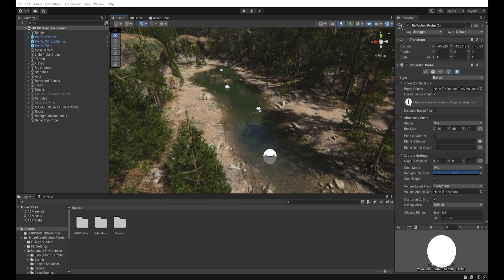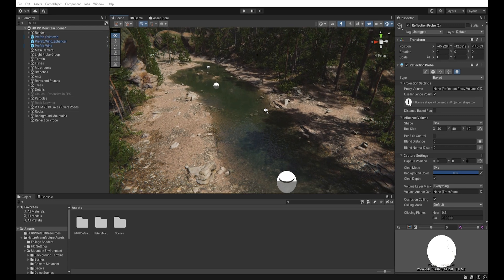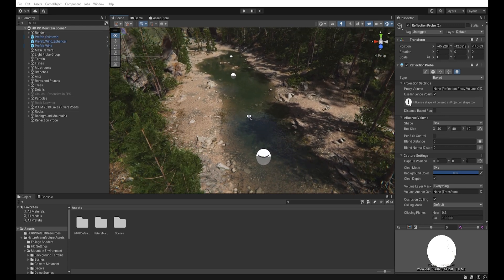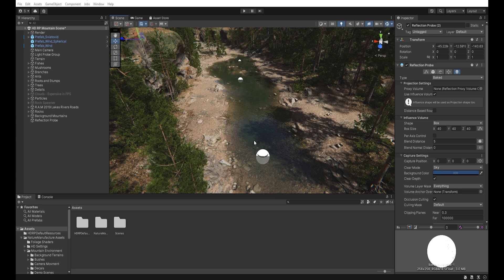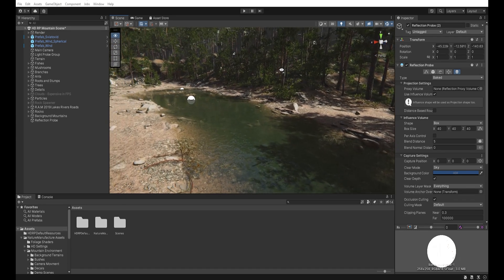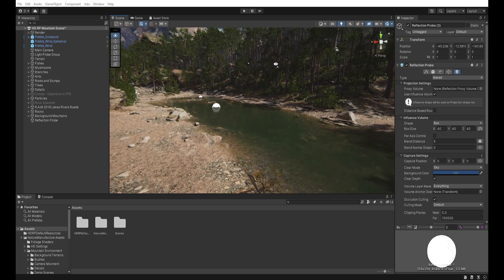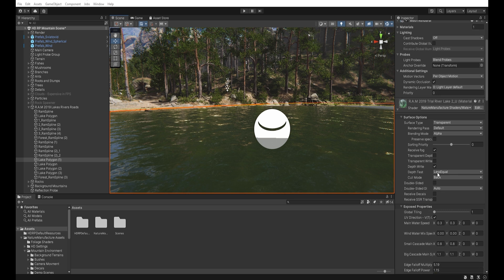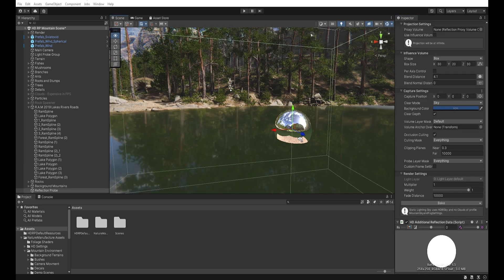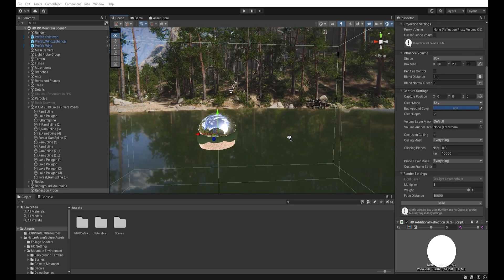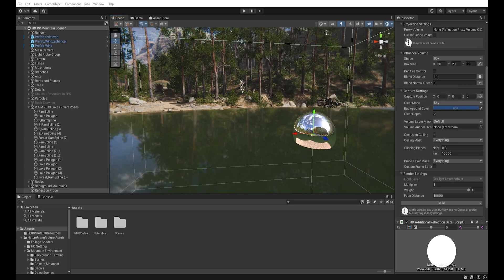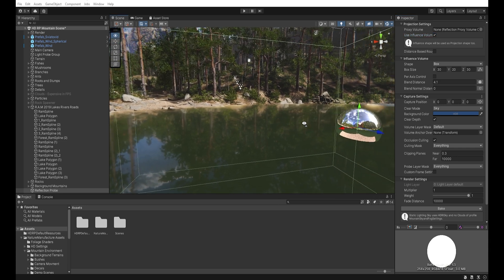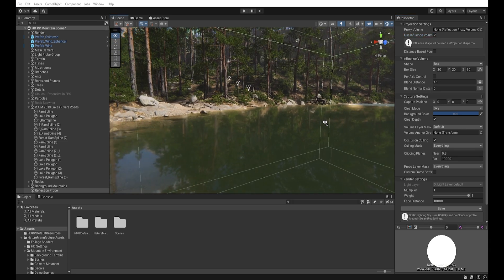This may come in handy in areas where, due to irregular shapes, reflection probes should be placed close to each other to get more accurate reflections. When it comes to the accuracy of reflections, there are a few different options you can use. You can use influence volume reflections. It's not perfect, but better than standard reflections.